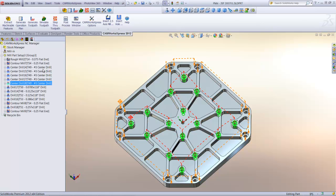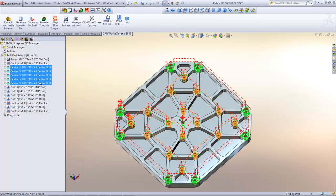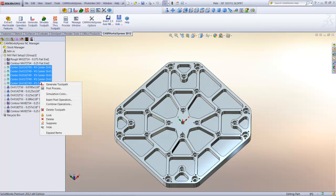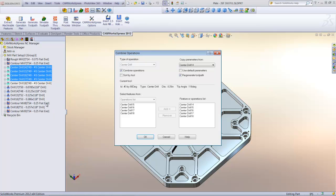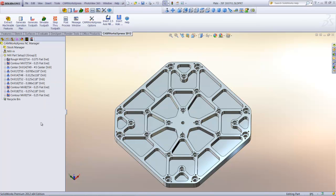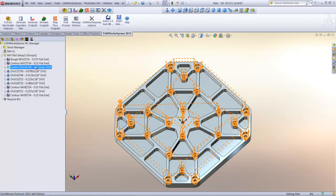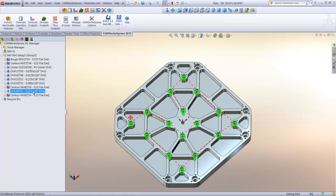I can also combine the operations. For example, I can select all the center drill operations and combine them into a single operation. Here's the combined center drilling operation. The ability to drag and drop makes it easy to change the sequence of the operations.